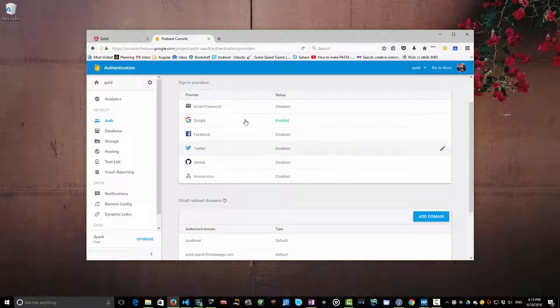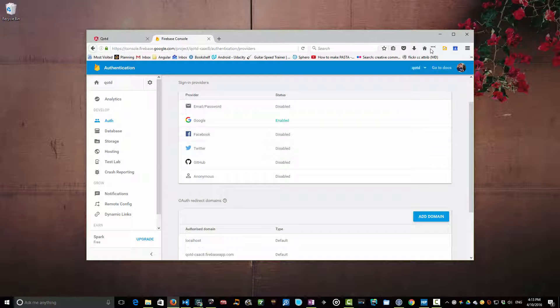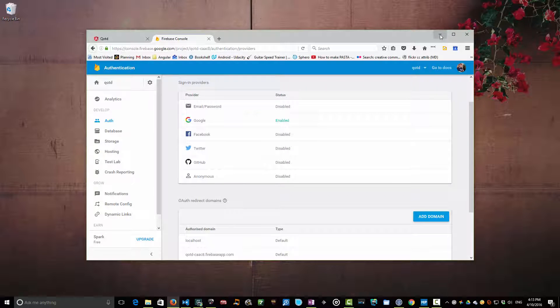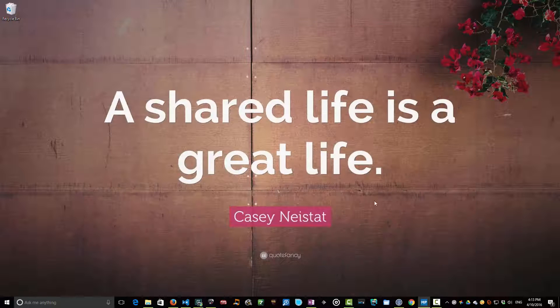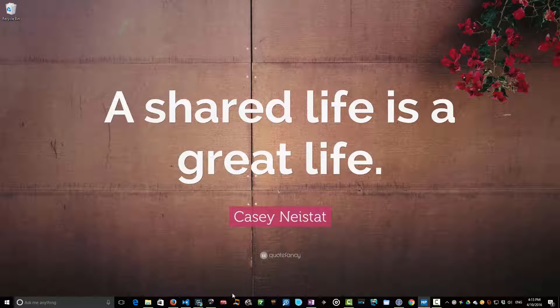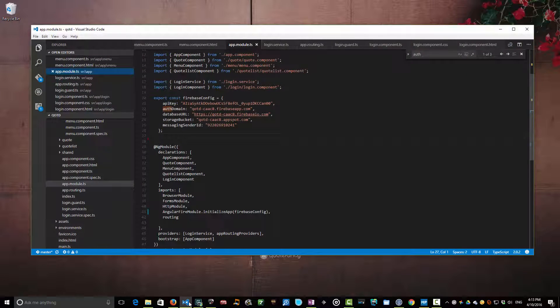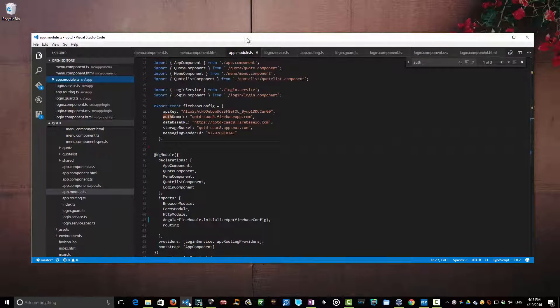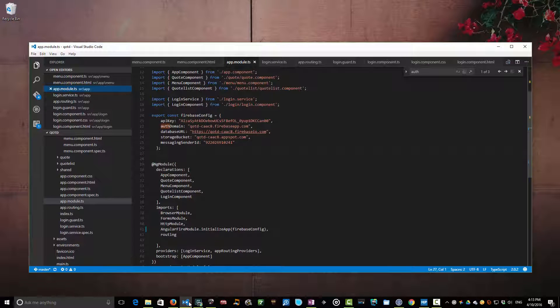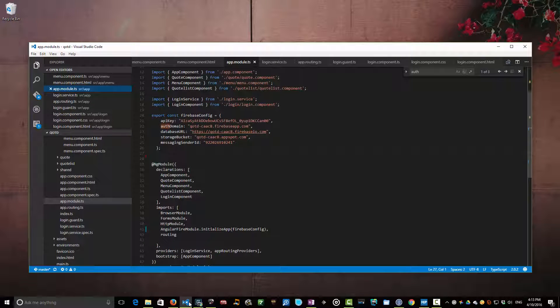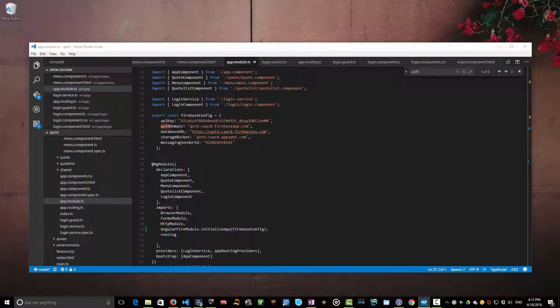All right so once we've configured that really the only thing we need to do now is all the client side work to turn this on. So let's minimize that and grab our source base. Now authentication stuff is already built into the Angular Fire 2 libraries that we've been using. It just needs to be configured.